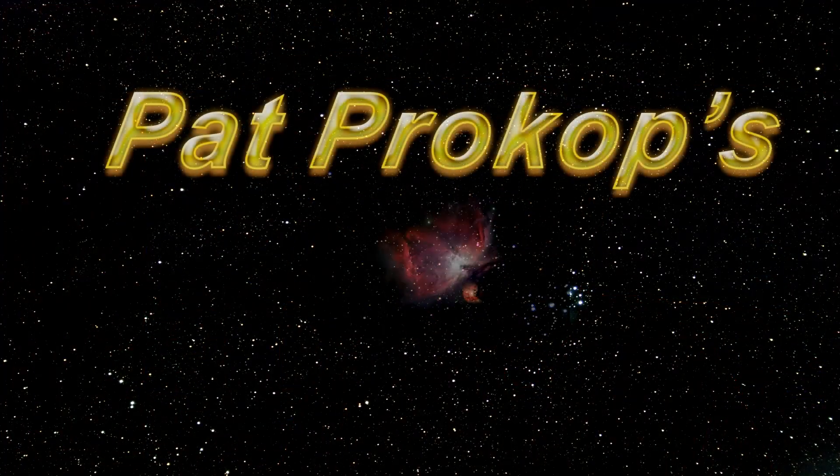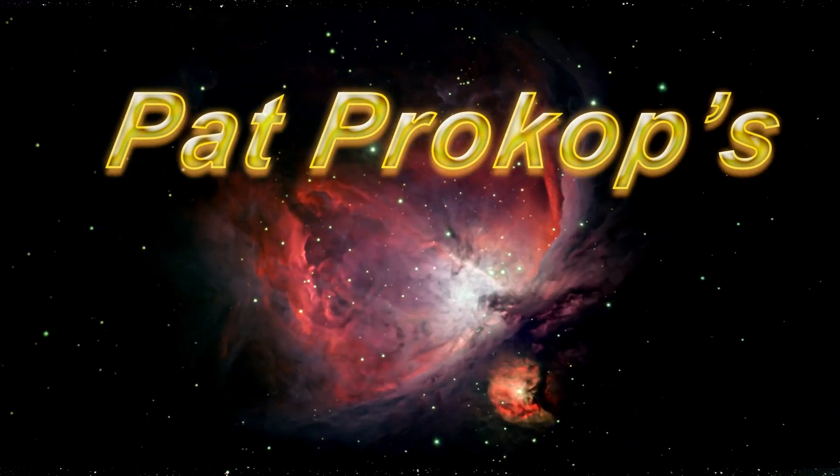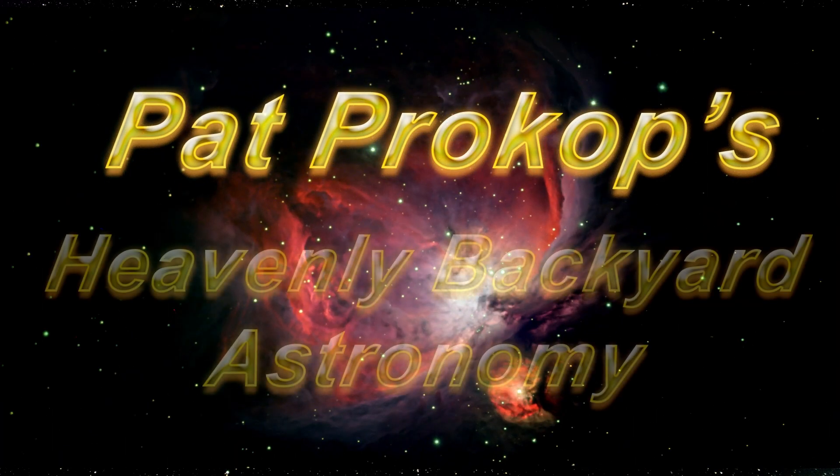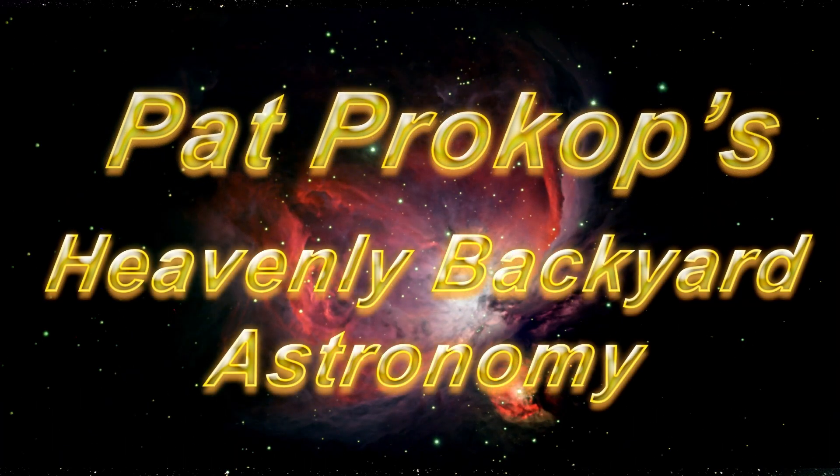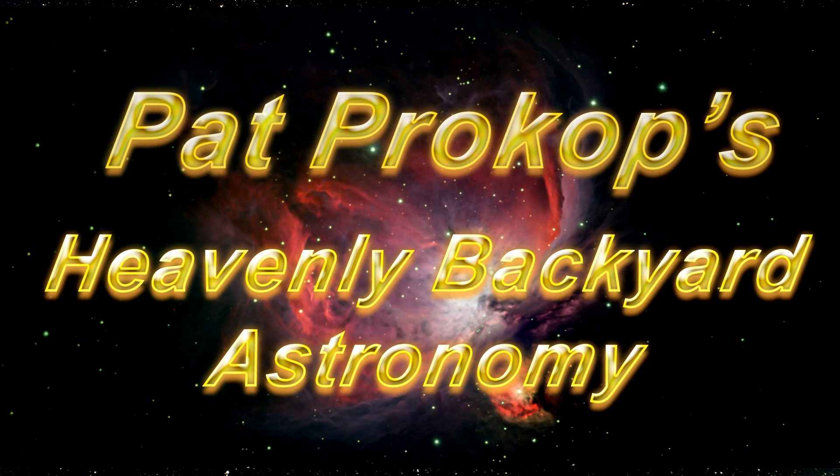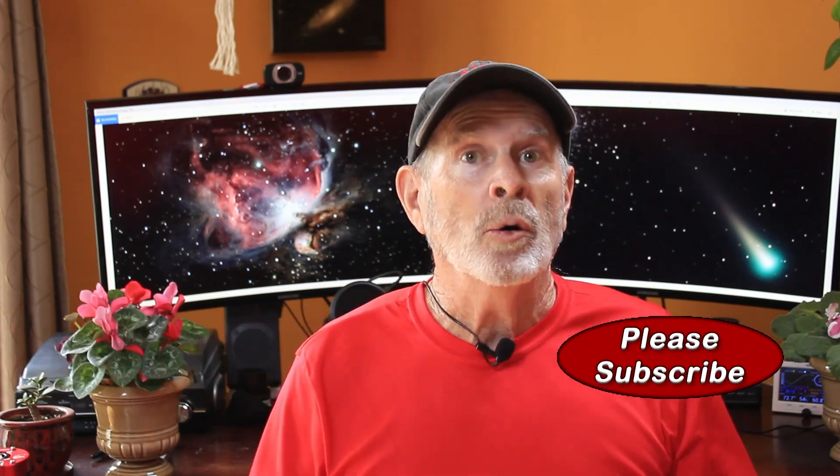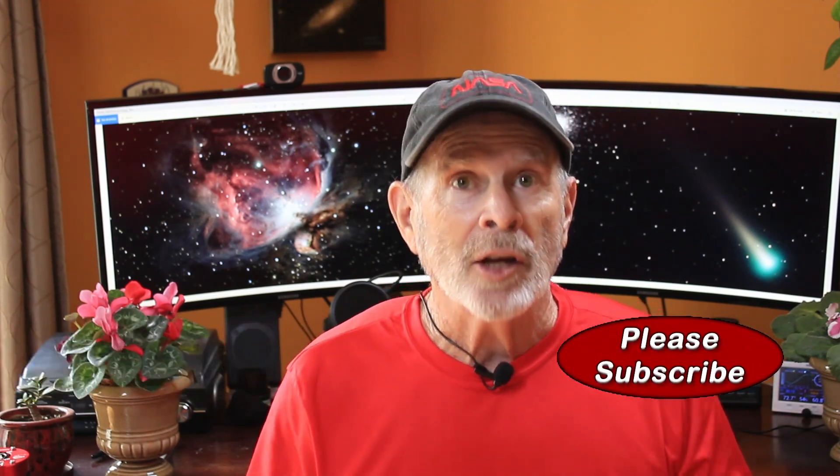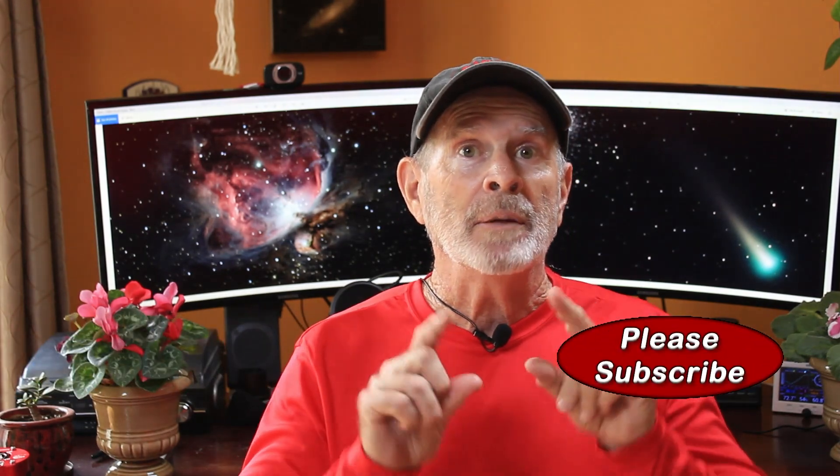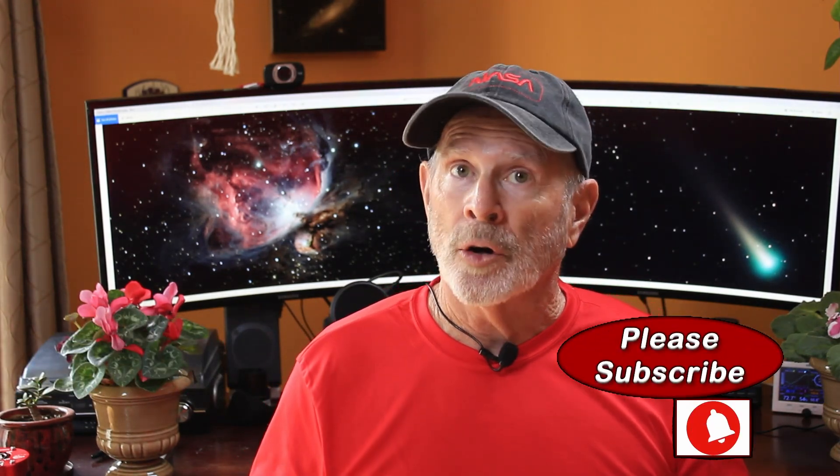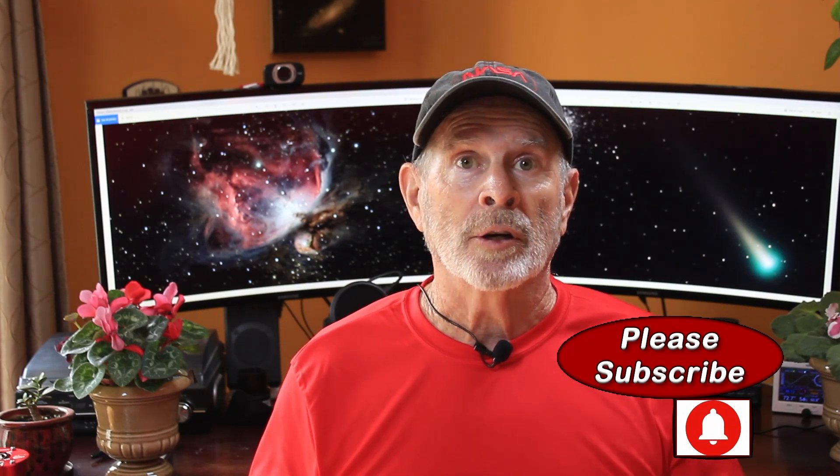Welcome to Heavenly Backyard Astronomy. Welcome to my channel. I do a lot of astral photography from my own backyard, and I call it the Heavenly Backyard Garden, and hence Heavenly Backyard Astronomy.